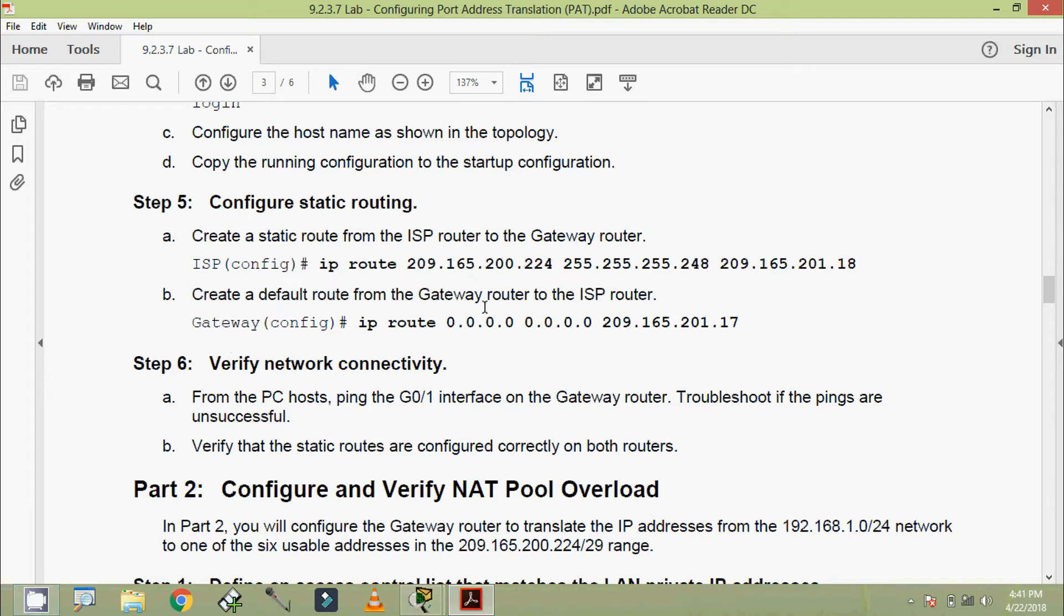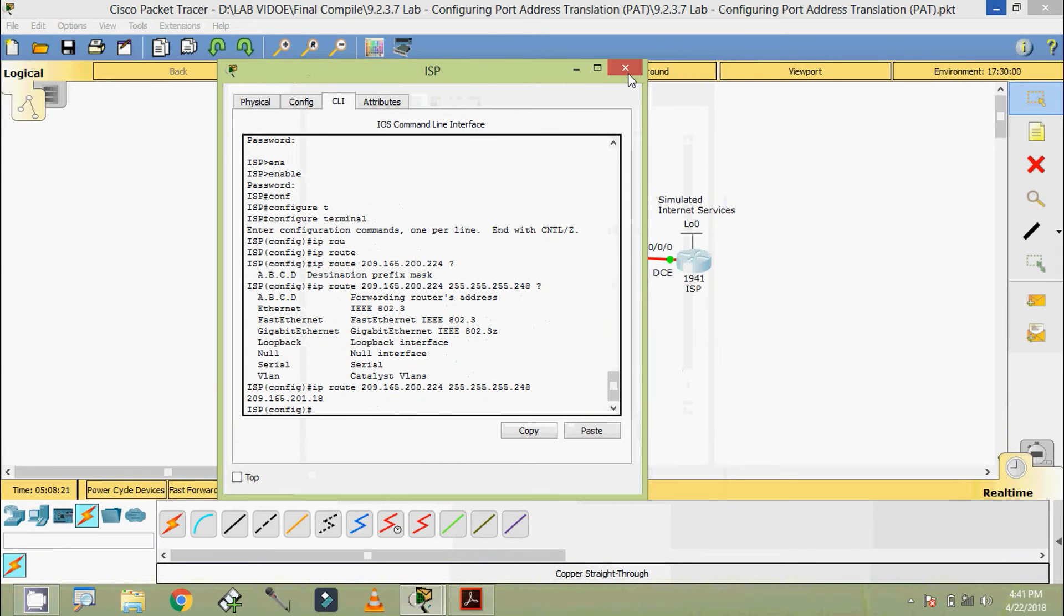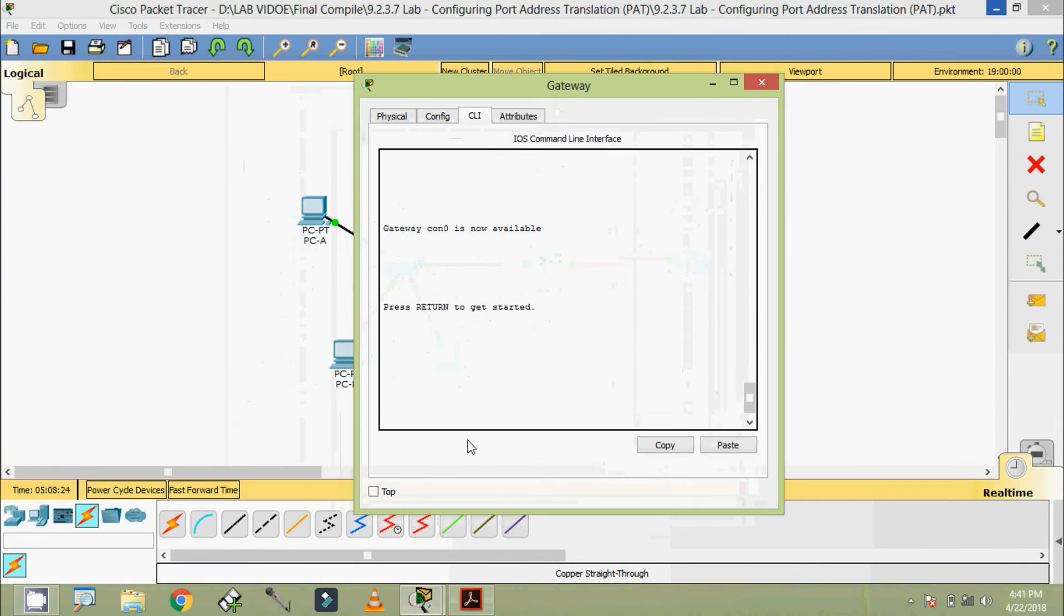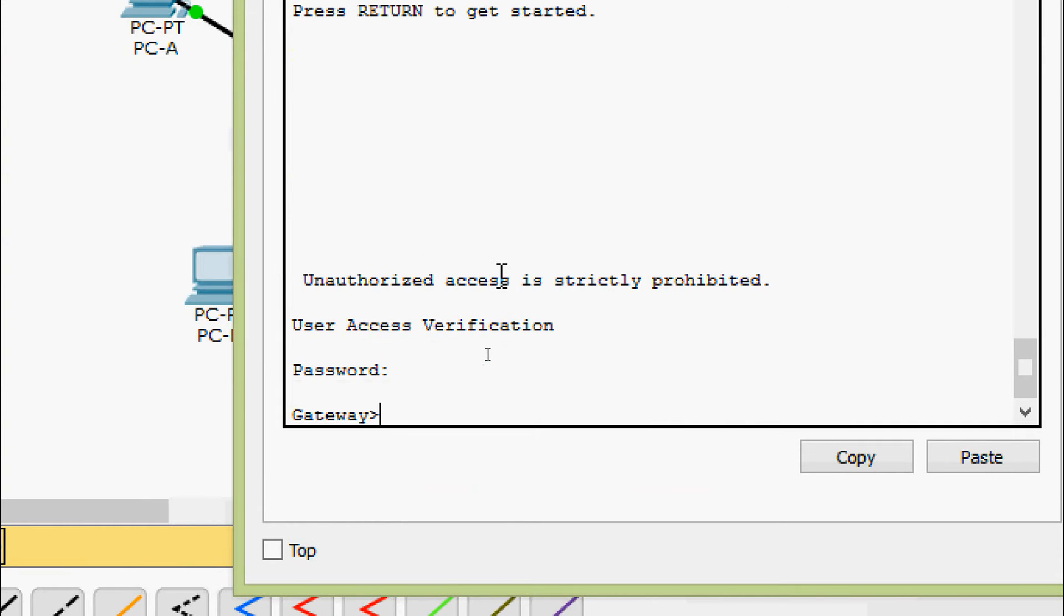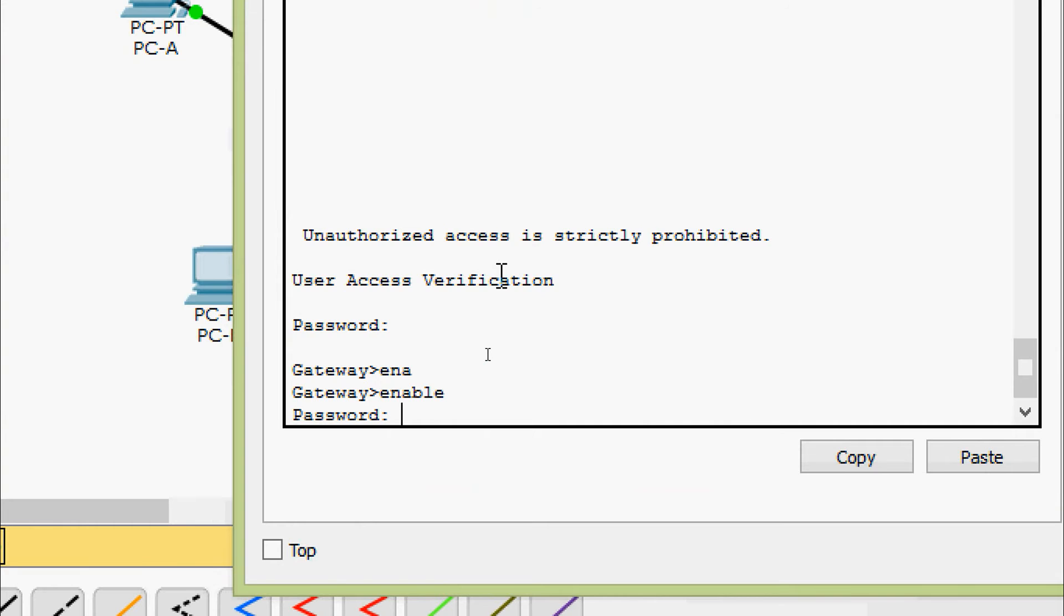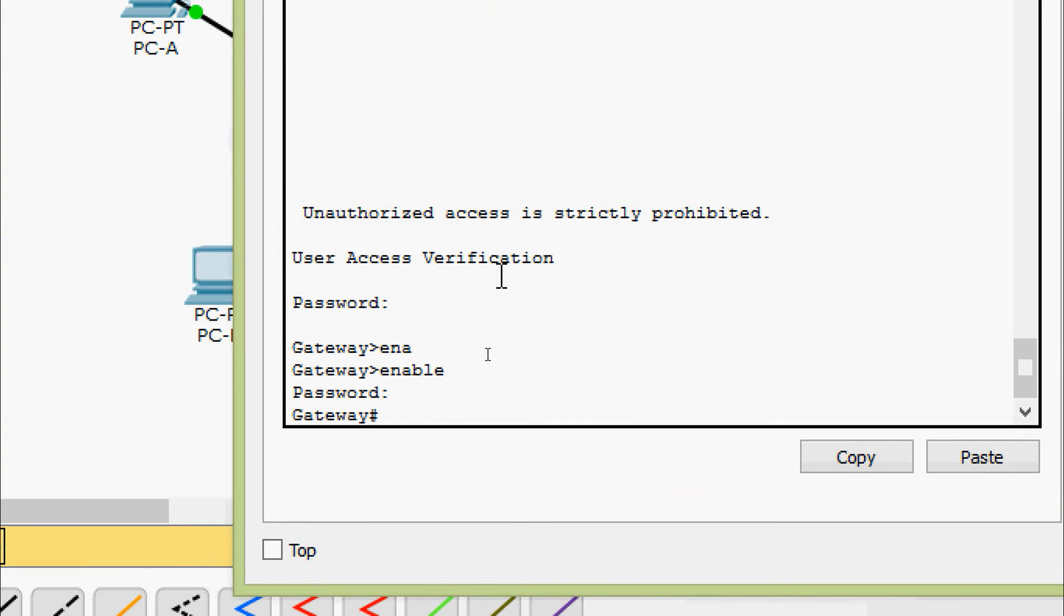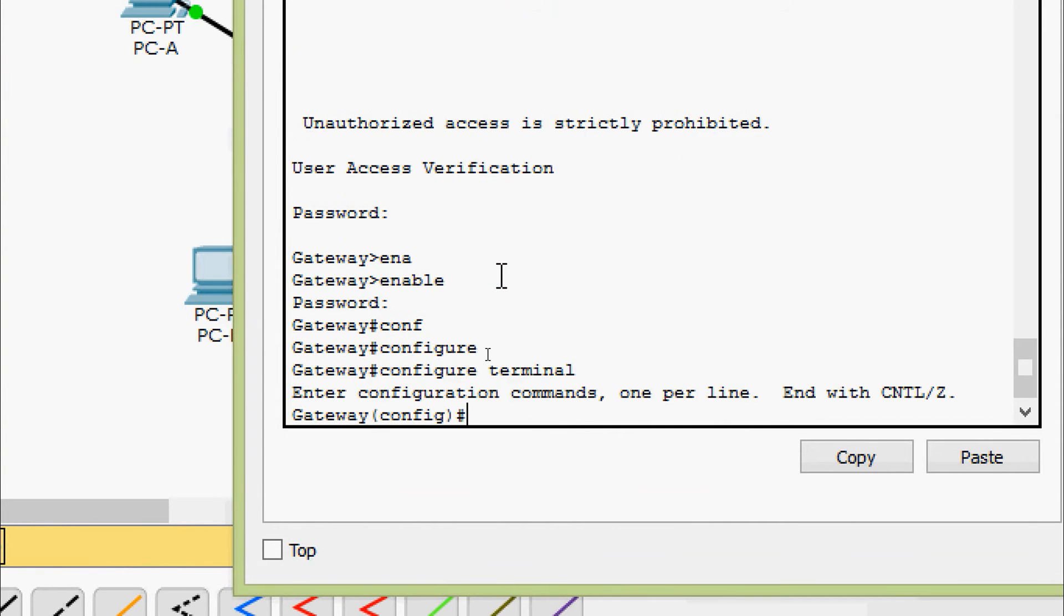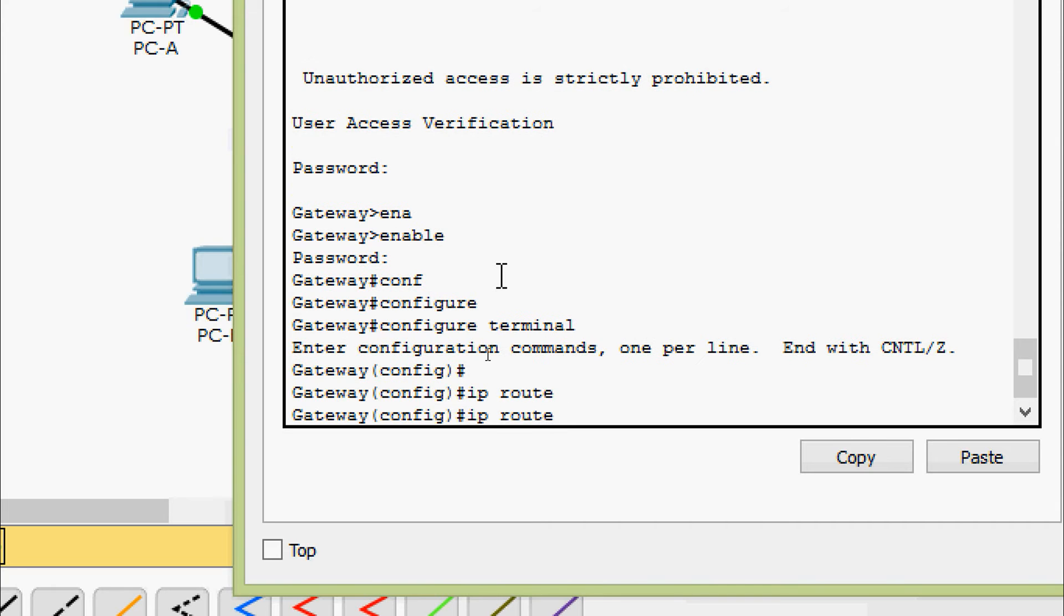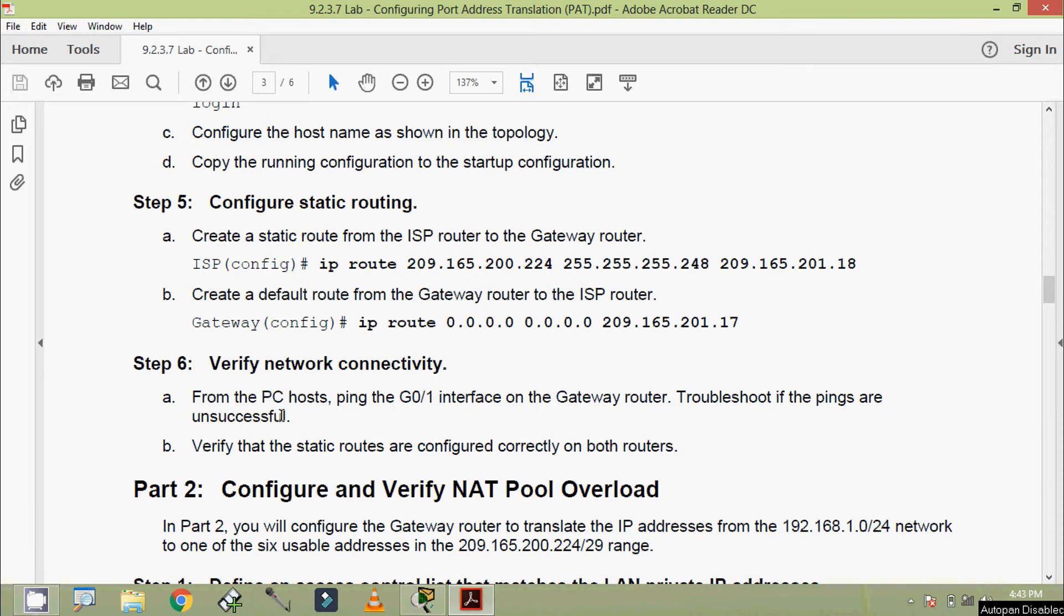Next is create a default route from the Gateway router to the ISP router. Here we can see that command, coming to Gateway router. Password is Cisco, here the password is class. Configure terminal, IP route 0.0.0.0 space 0.0.0.0 space 209.165.201.17.